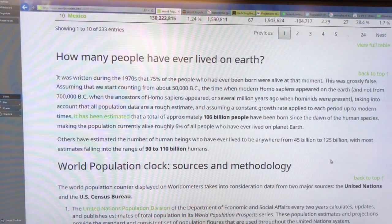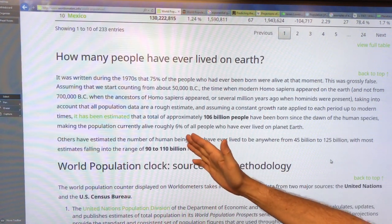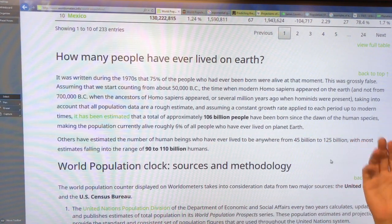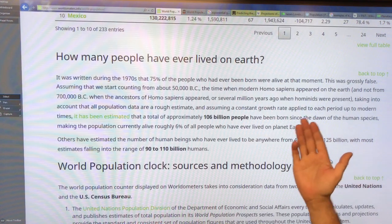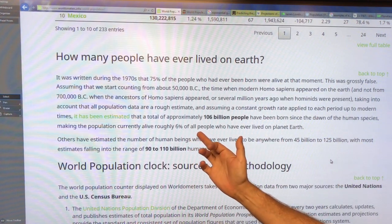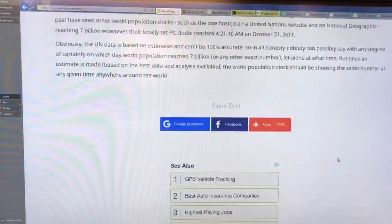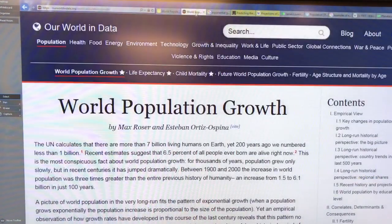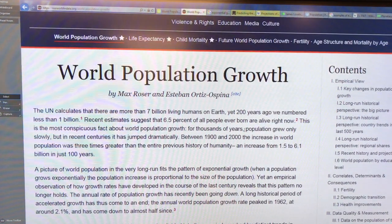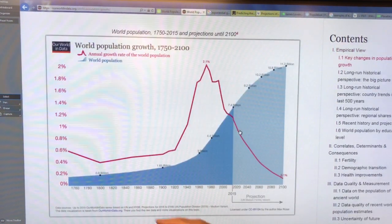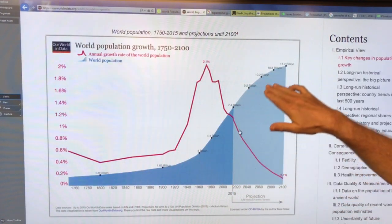How many people have ever lived on Earth? This is an interesting question. It's estimated that a total of about 106 billion people have been born since the dawn of the human species. Our 7.5 billion today is about 6% of all people who have ever lived on planet Earth. Now there's another excellent site talking about world population growth and some of the key changes — again showing the exponential rise of global population.